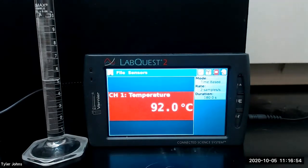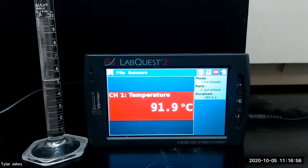We're now at five milliliters, so we'll take our next three to four drops in a GC vial.